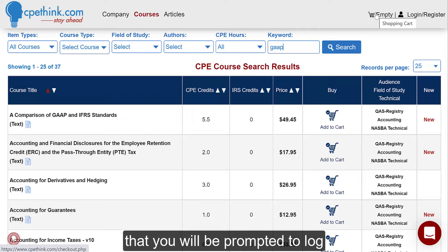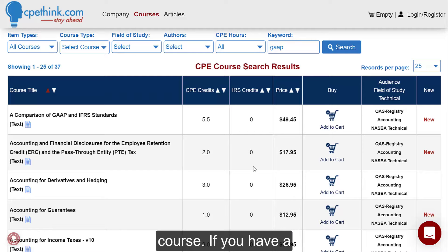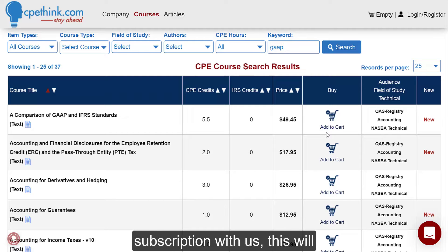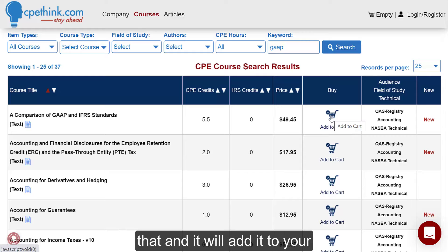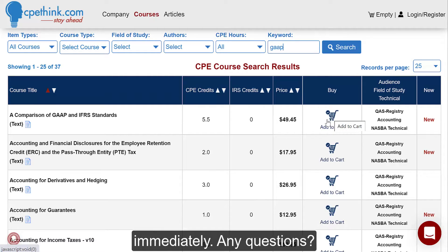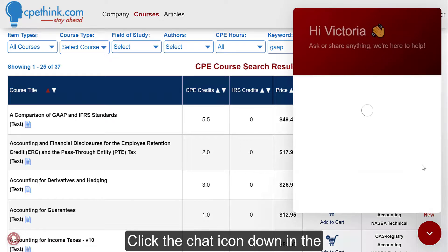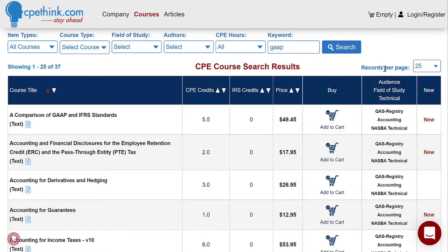When you click on that, you'll be prompted to log in or register, and then you can check out and begin taking your course. If you have a subscription with us, this will say 'Add to Account' — you click that and it will add it to your account immediately, and you can start taking the course right away. Any questions, click the chat icon down in the lower right and let us know.